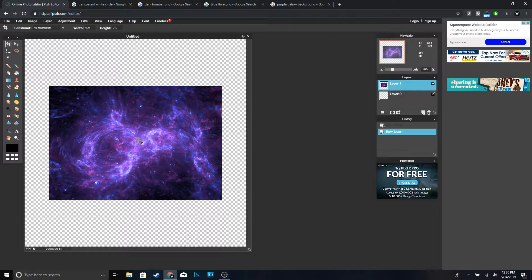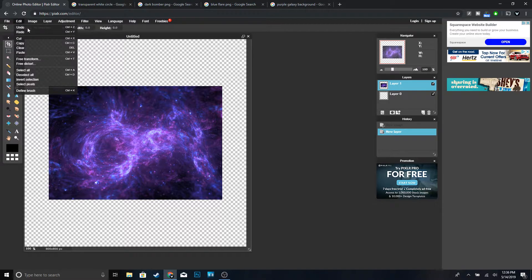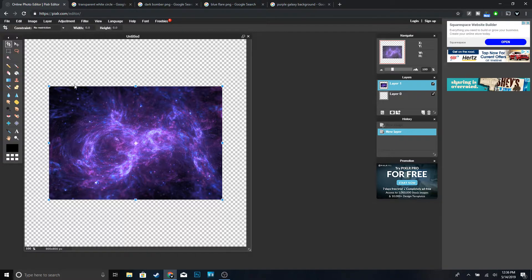You can see it's pretty small, so go to Edit, Free Transform, make sure you hold Shift, and make it a little bit bigger.